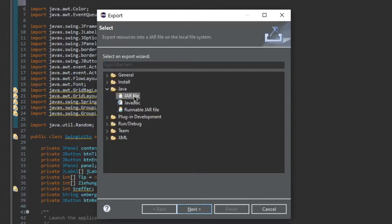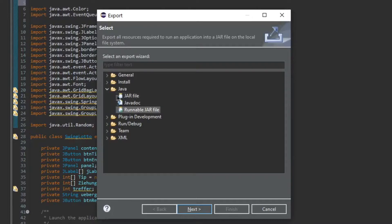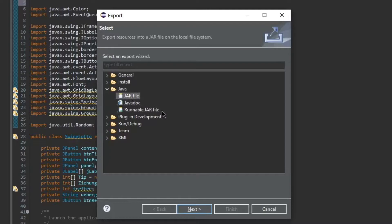In there you will have two options, either runnable JAR file or just JAR file. If you want your JAR file to be a runnable application, you should use runnable JAR file. If your JAR file is just a few methods or something of the sort, select JAR file.